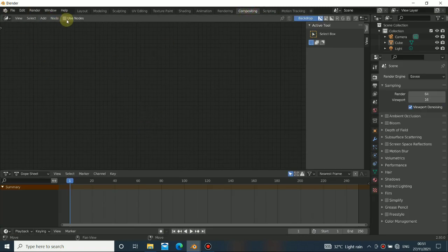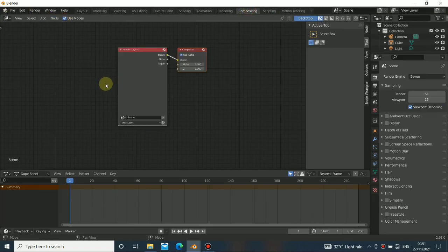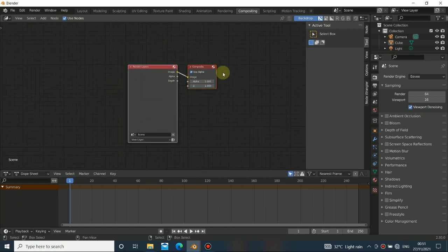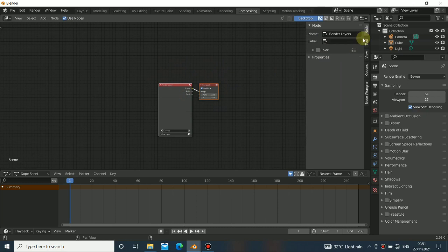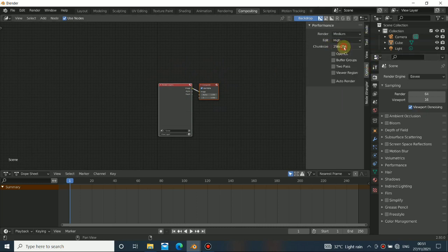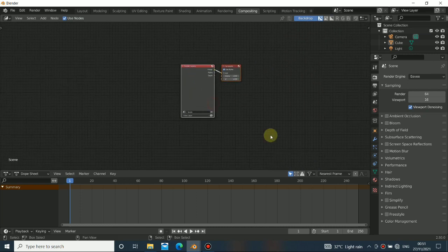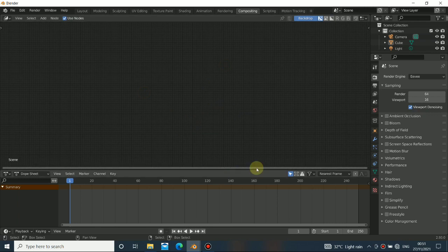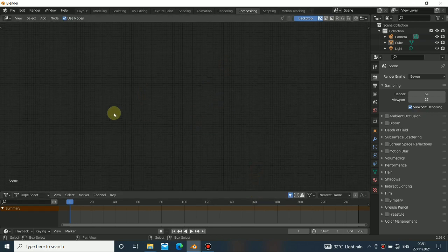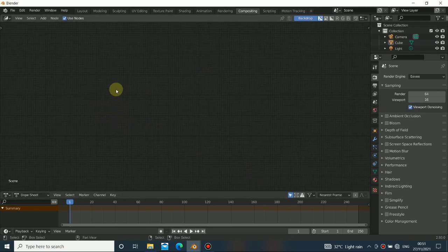Let's go back to compositing and get started. Go to the compositing workspace — we need to turn on 'Use Nodes' so we're able to use this. The first thing I want to do is check this and reduce every render to media, so everything can be a little bit faster, because Blender compositing is quite slow. Let me just get rid of everything and get started.